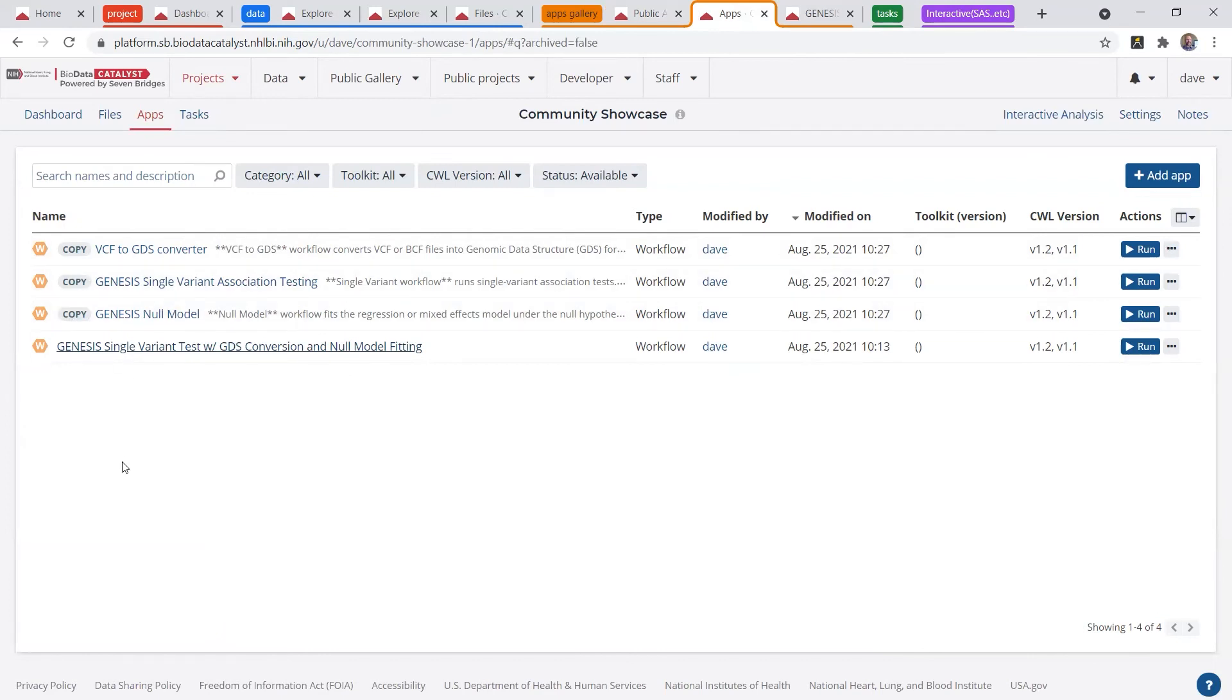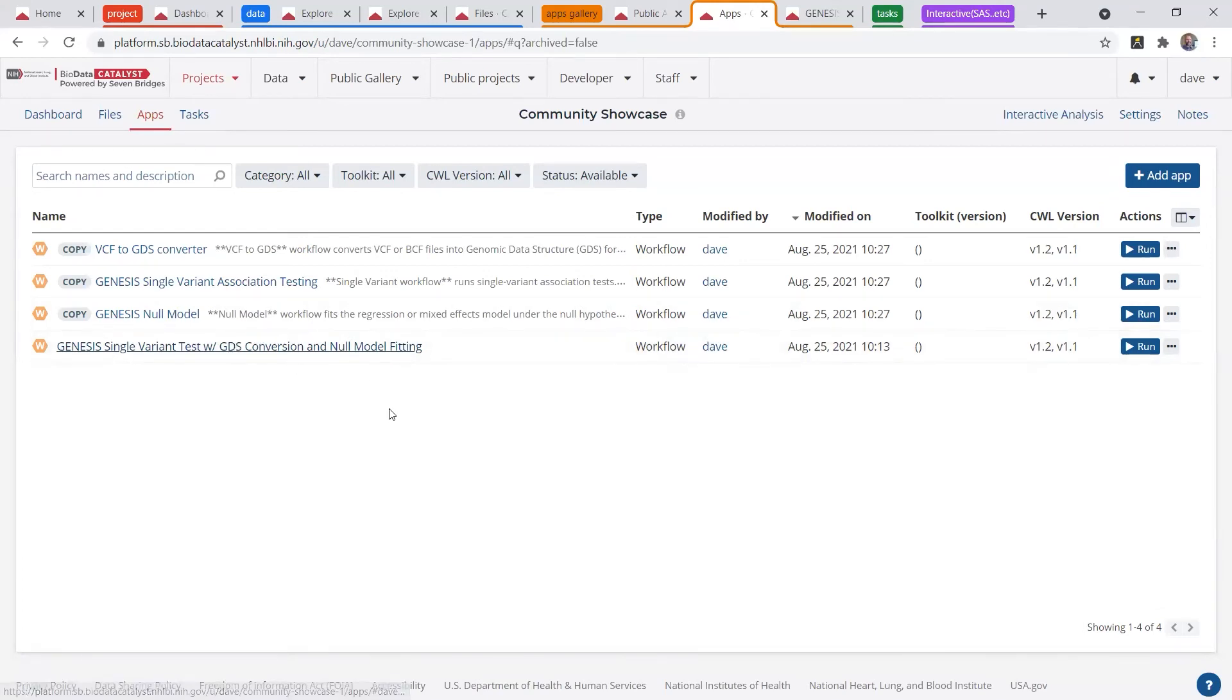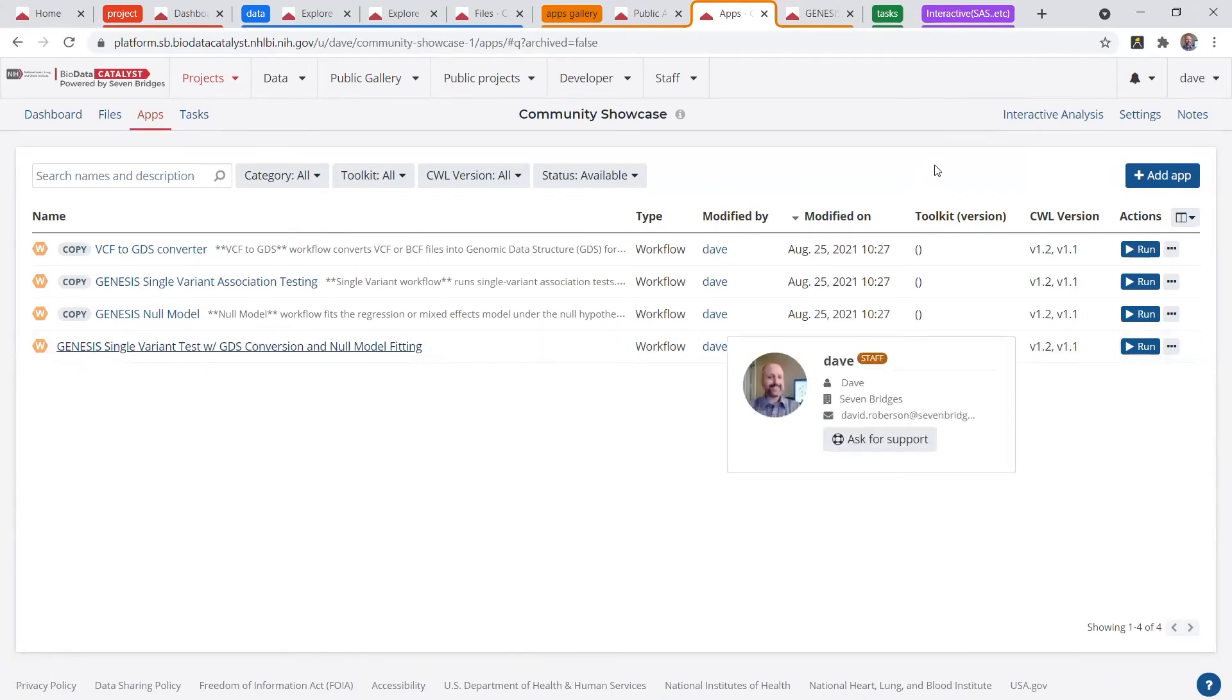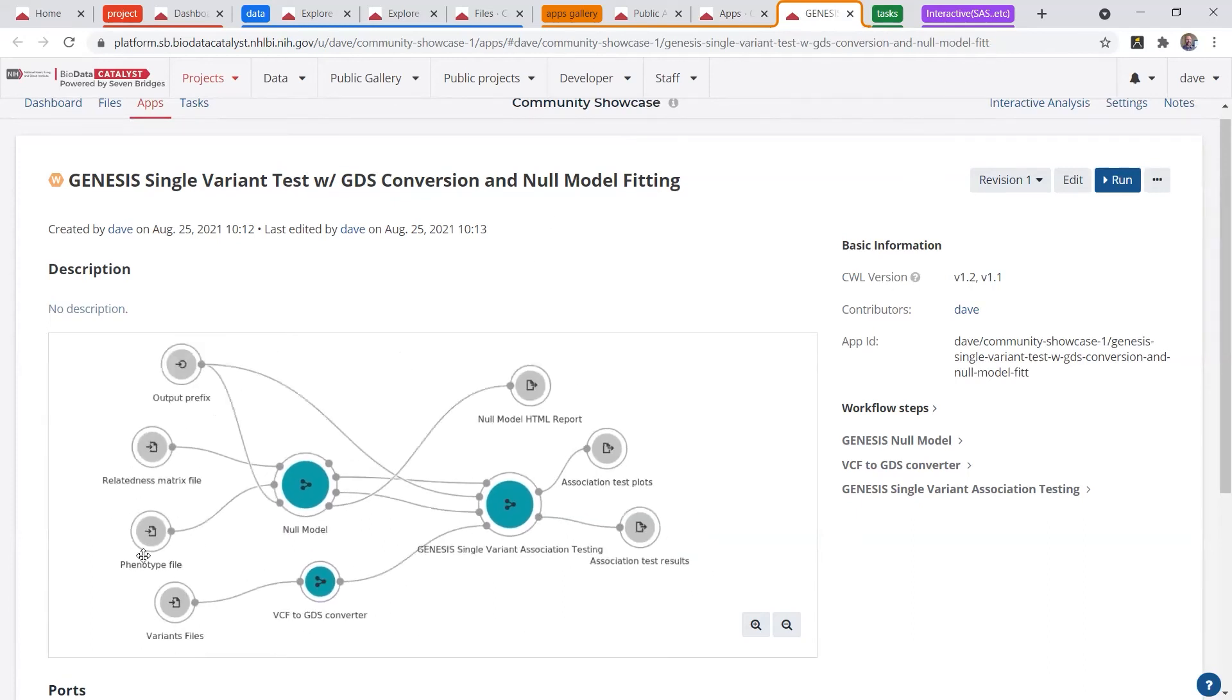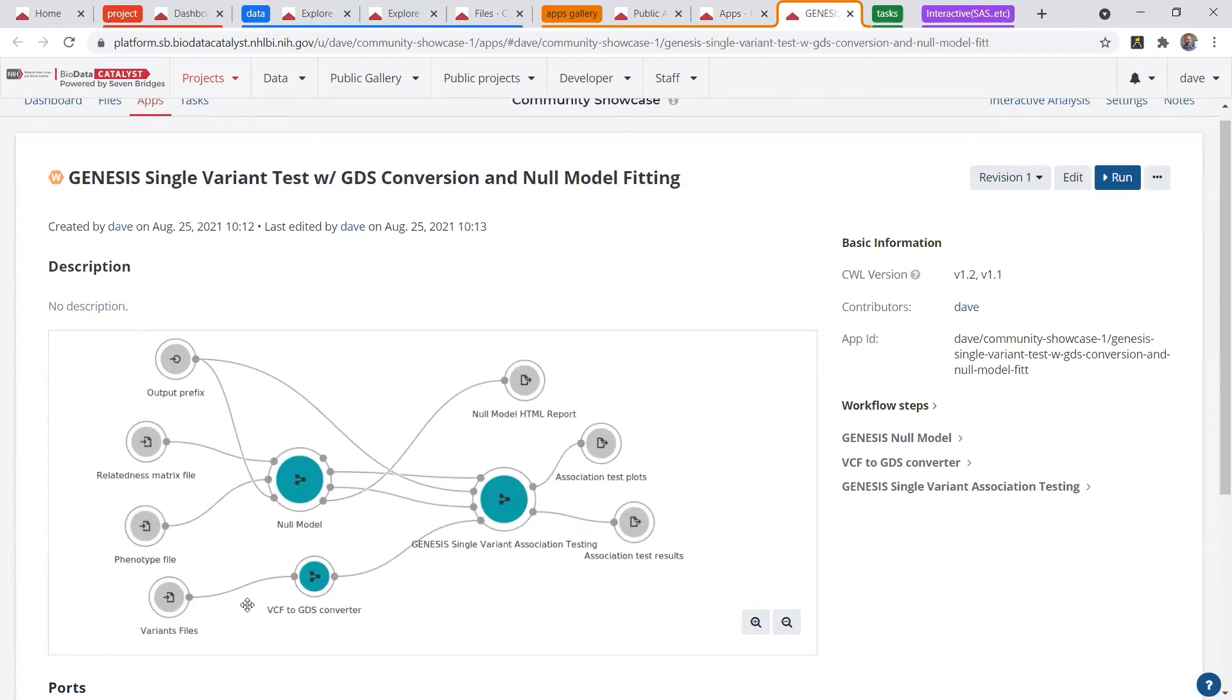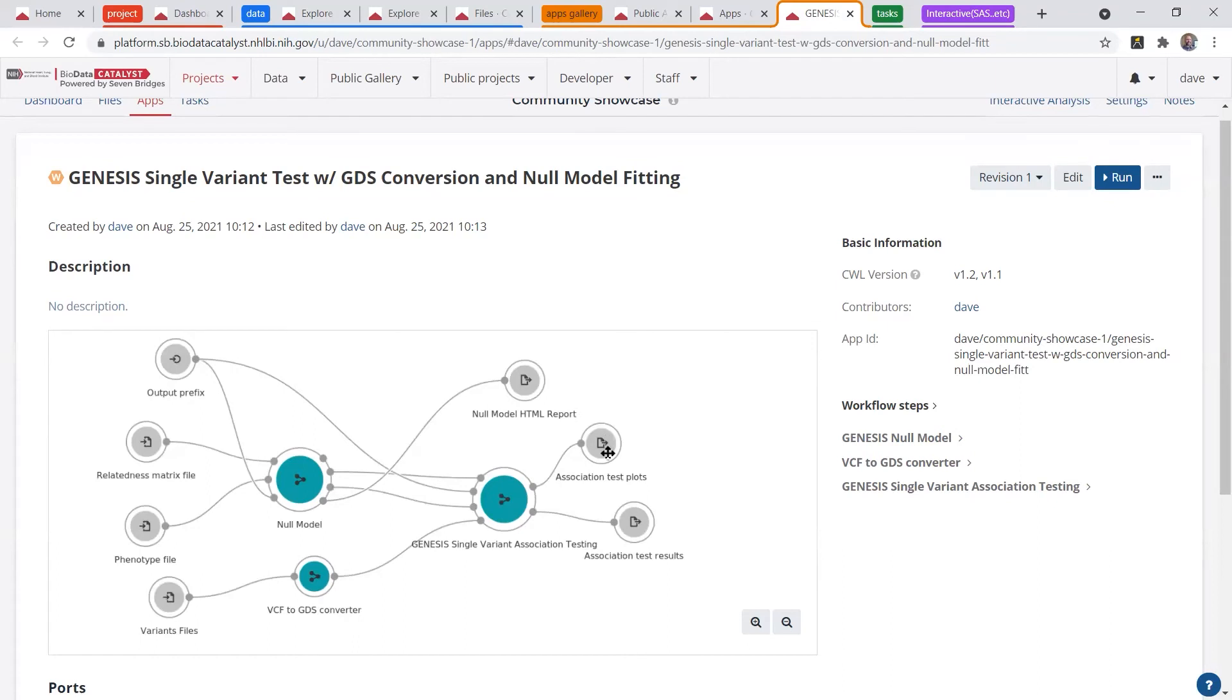So I have these three that are copied from the public apps gallery, which I can run one by one, but let's say I wanted to run them all as one pipeline and maybe tailor some of the parameters. We can do that inside your project by creating a new workflow. So this morning I made a workflow called Genesis Single Variant Association test with the BCF conversion and fitting a null model. And this is what it looks like here. So it has the conversion and fitting the null model. Those outputs get put right into the association test. The workflow creates plots and summary statistics.